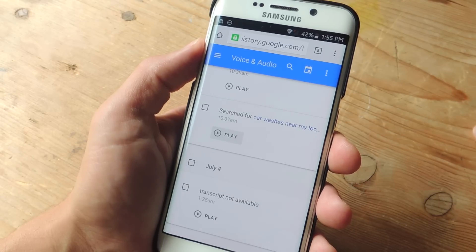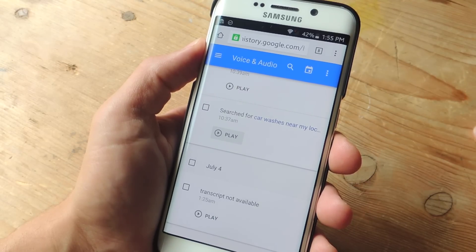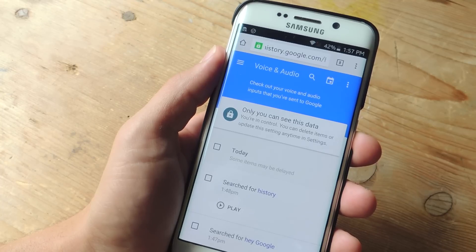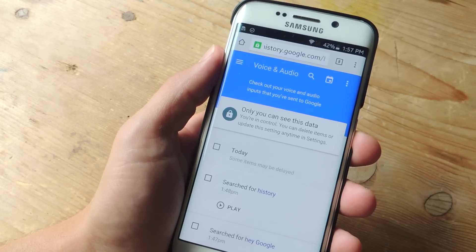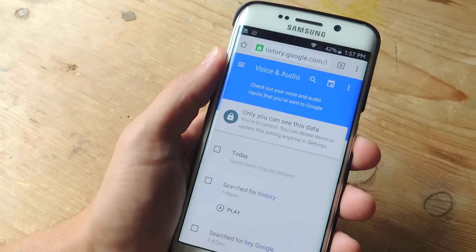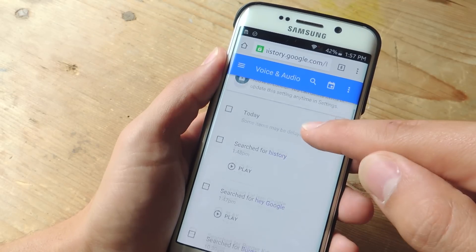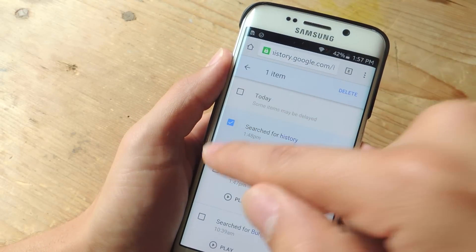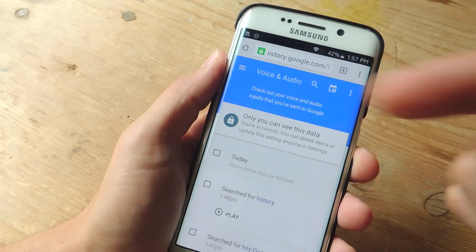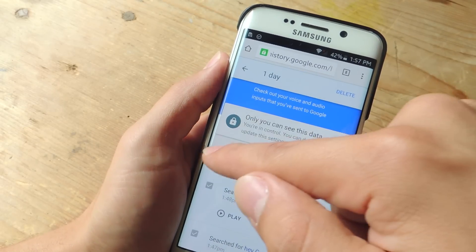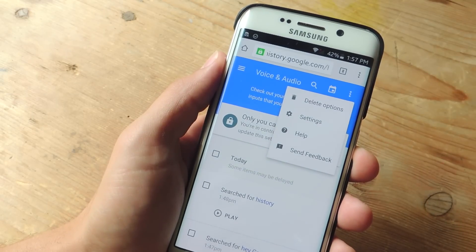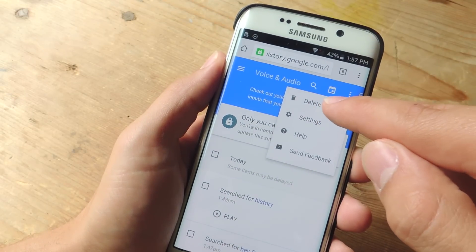So let's go ahead and show you how to delete them and then disable this feature. Using the link provided in this guide at GadgetHacks.com, we're going to navigate to the voice and audio history preferences page in Google. You can go one by one deleting the recordings you don't want anymore, but let's go ahead and show you how to do it in bulk. You can just tap this three-dot menu icon and select delete options.